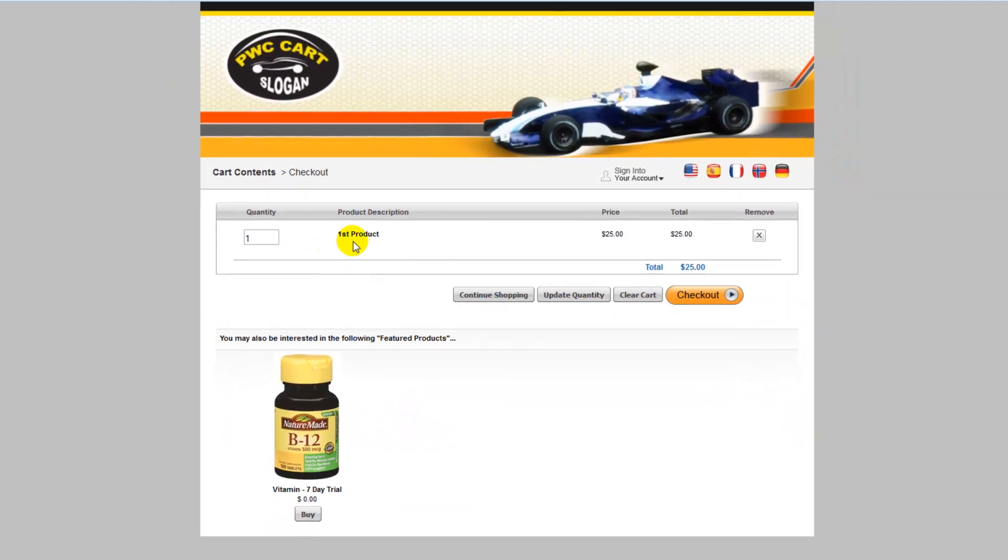And as you see, I have my first product in my cart, and down below I have my featured product.